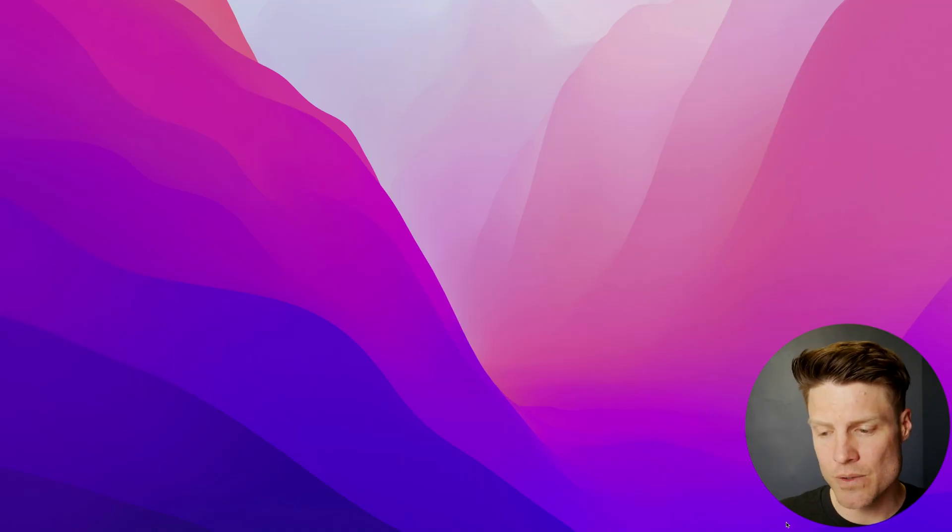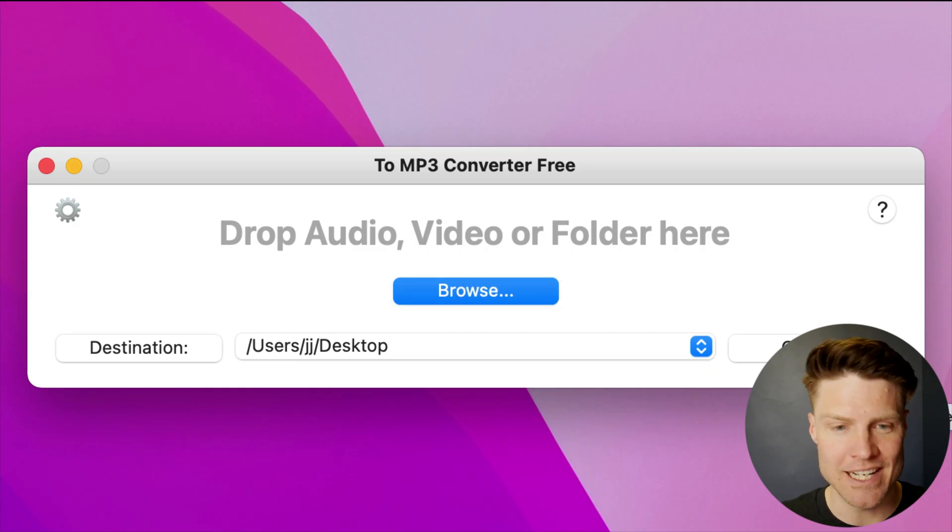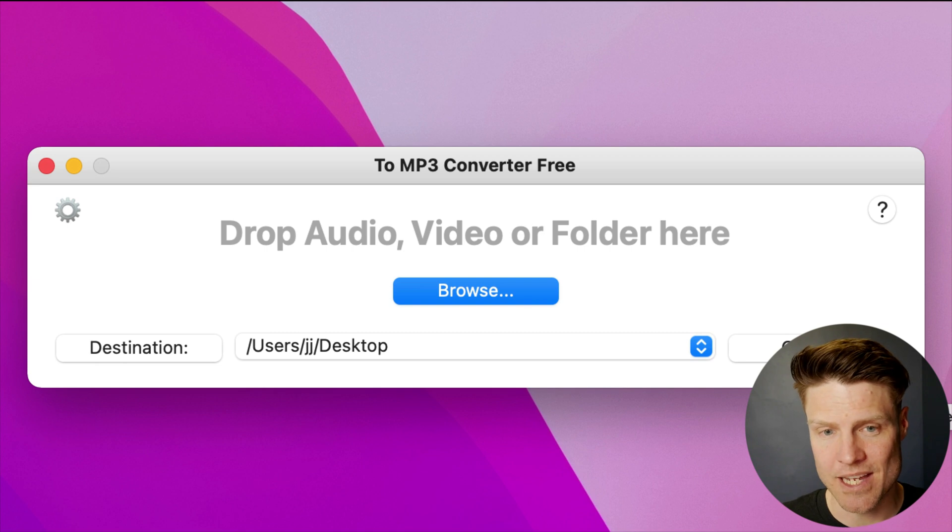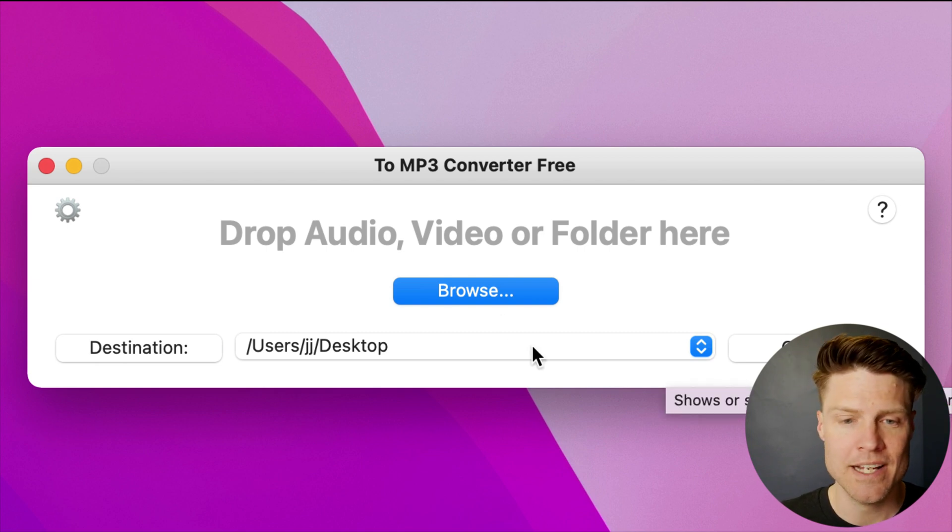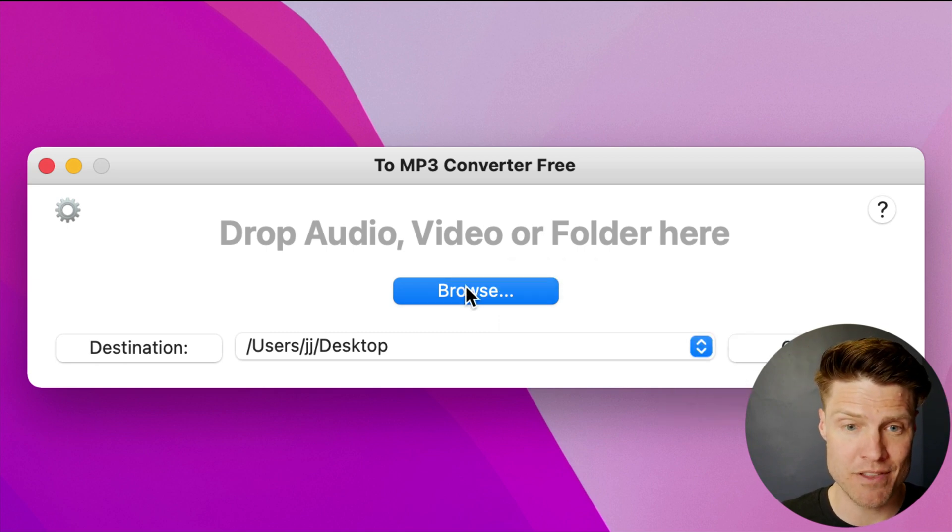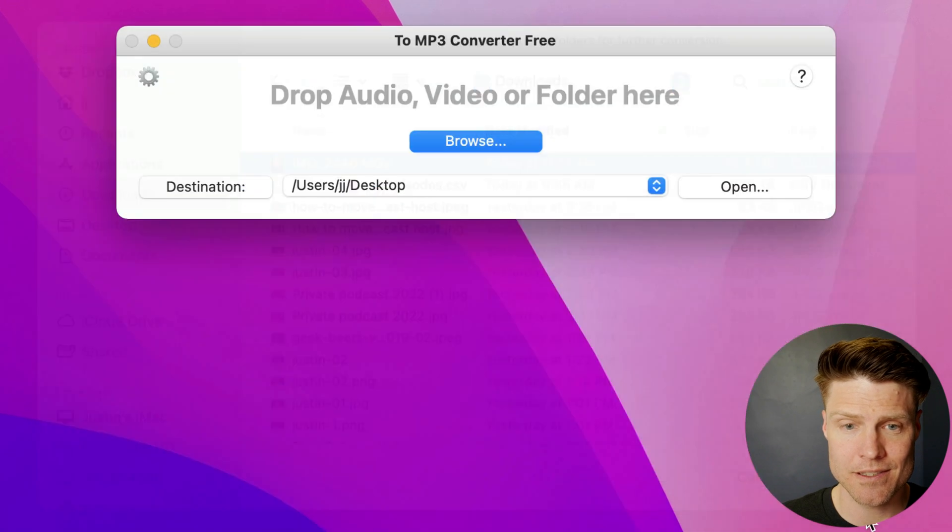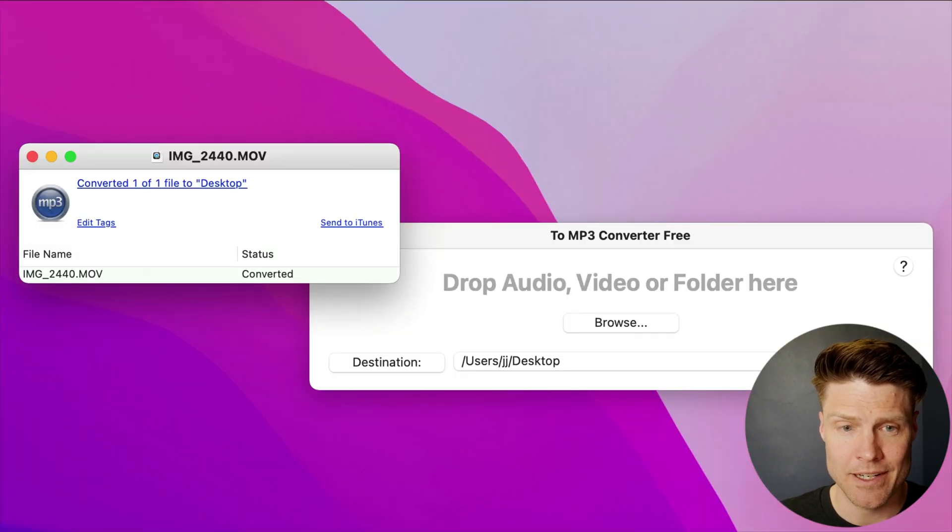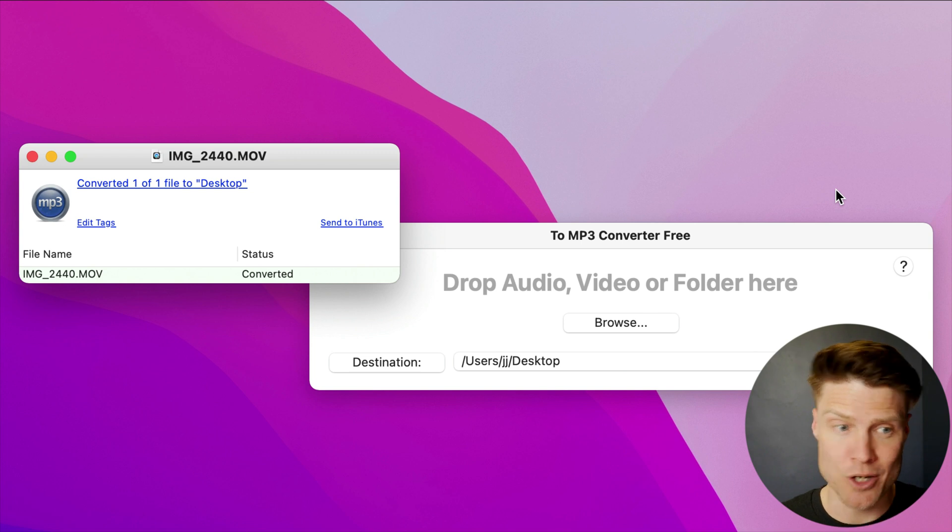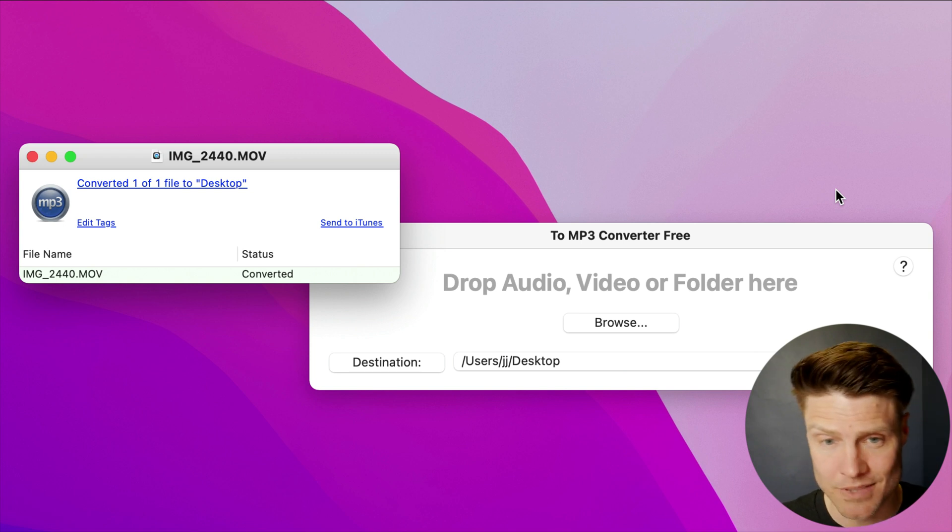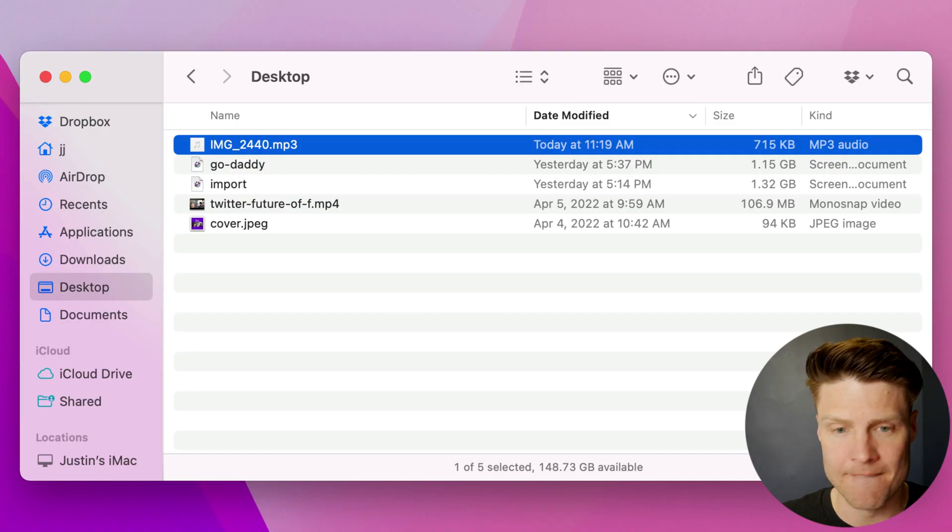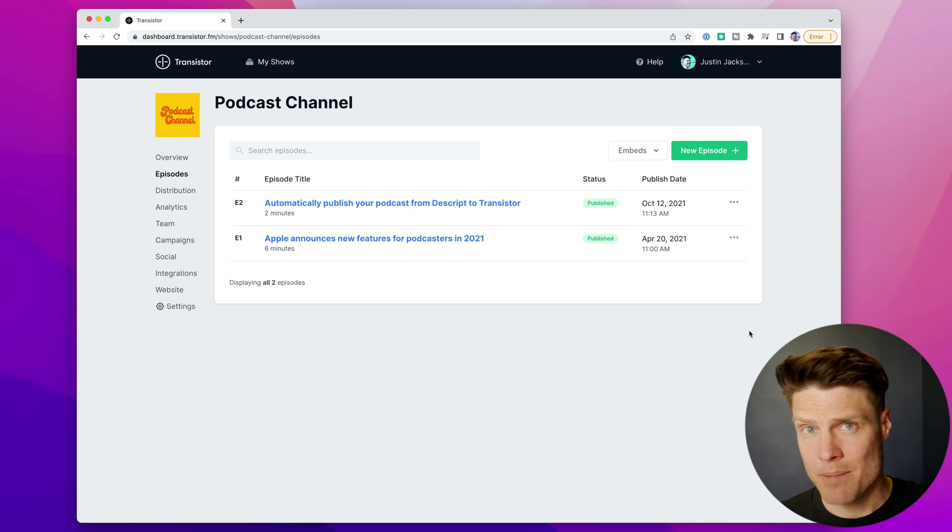So the first thing you can do is use one of these utilities, MP3 converter. I just downloaded this from the Apple app store and I just browse for the file. There it is. Click convert and it converts the video to an MP3 file. There it is right there.